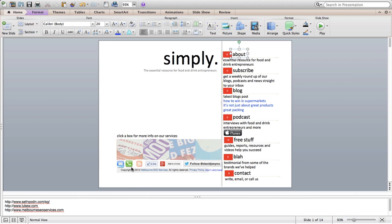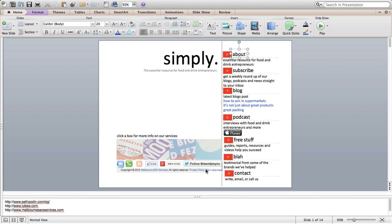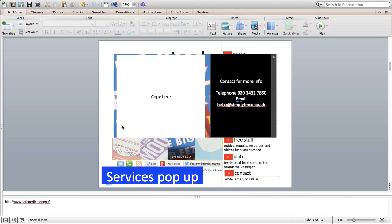On the bottom here, it's going to be copyright 2013. This will just be a link back to the simplyfmcg.co.uk homepage. All rights reserved, a privacy policy, which will be linked to a page. And then something a little bit different, I'd like to have another link here which says don't click here. On each of the pages, you've got the links to the websites which I've taken inspiration from.